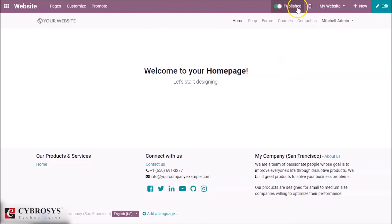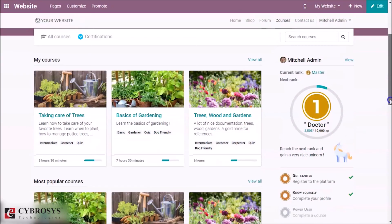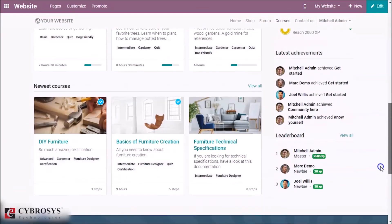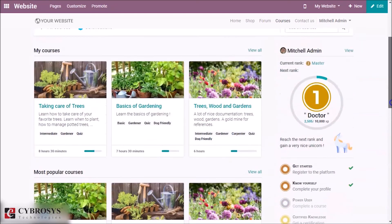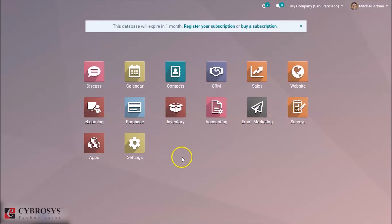So here you can see the option Courses. And here you have all the courses that we have discussed in the e-learning module. And that's about the e-learning module in Odoo 13.